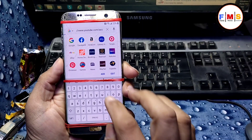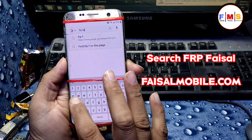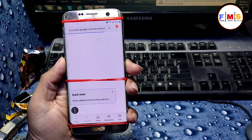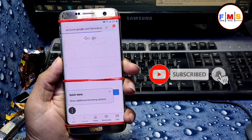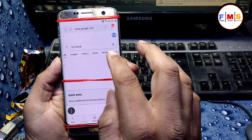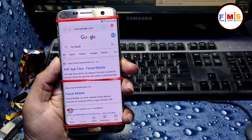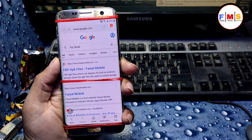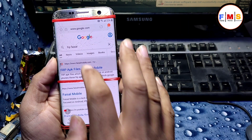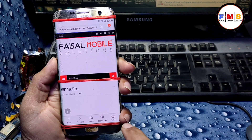Now we need to search for 'FRP Fasal' from fasalmobile.com and click the first link. It will take a little bit of time depending on your internet speed. Click on the first link and it will take you to the website. The internet is a little slow, but as you can see, now we are on the website.